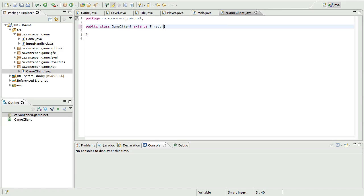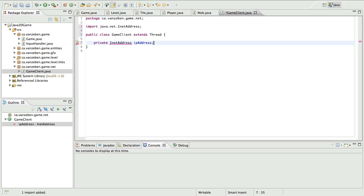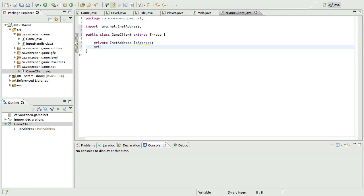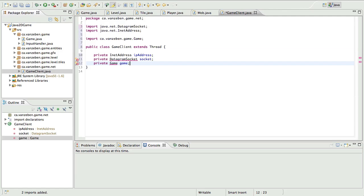We're going to create our game client class inside the network package and it's going to extend Thread. We want all this kind of code to run outside the main thread, so we don't want it running with our game. There's going to be a couple of different things that we need here: we're going to need an InetAddress — what this is is the IP address of the server that we're connecting to. We're also going to need the socket, so it's a DatagramSocket. And next we're just going to need the game, just in case we need anything from it.